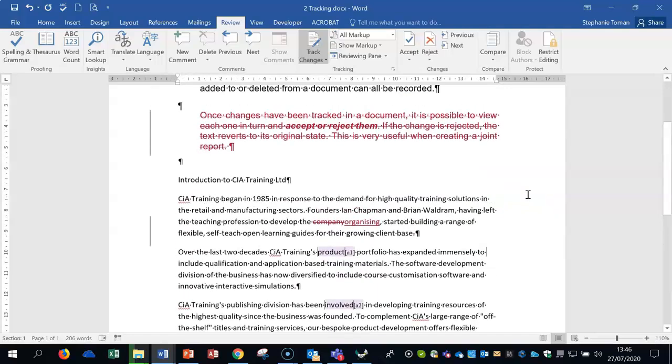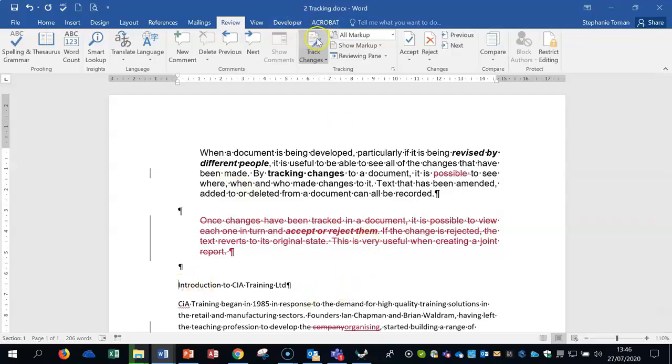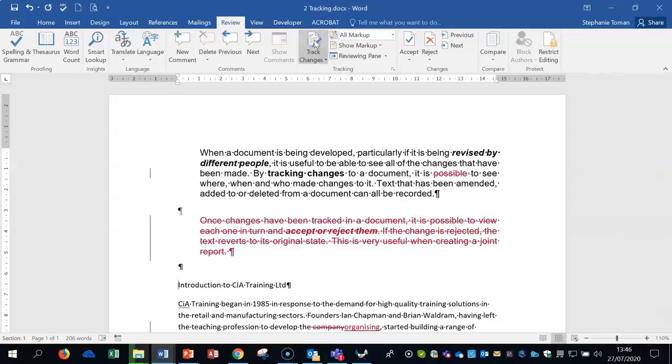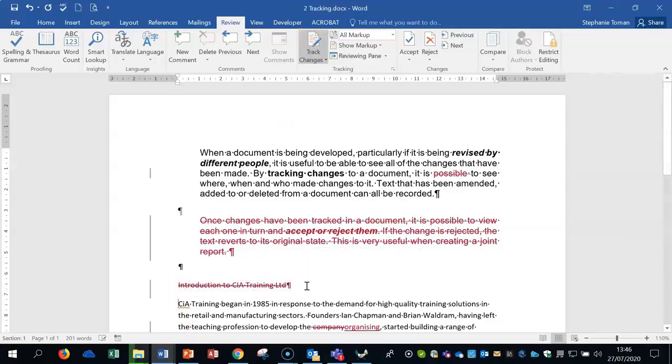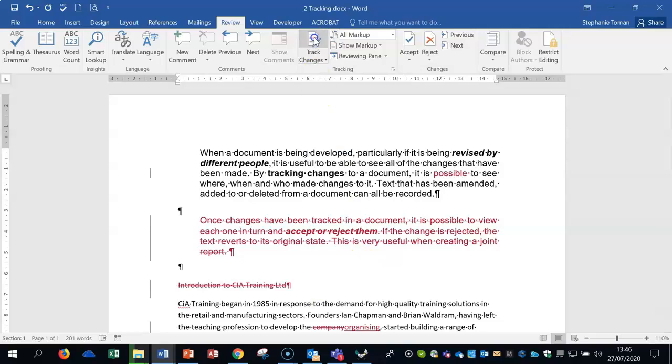In the exam they may ask you to track something, so they may ask you to delete that heading and track it. So the tracking wouldn't be on, it would be looking like that, you'd make sure you clicked it on straight on top of it. Do what they asked you to do and then they say ensure that no further tracking is shown, so you turn it off.